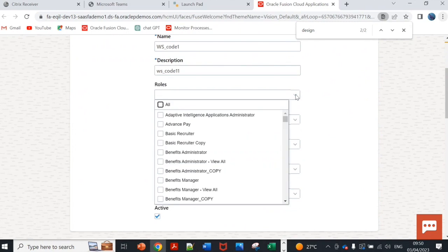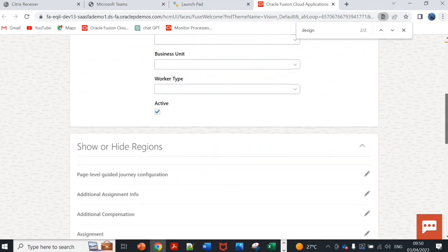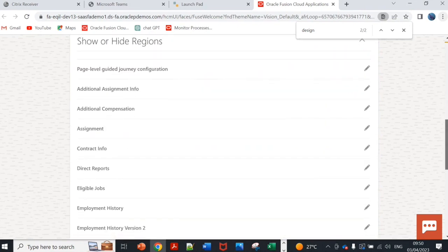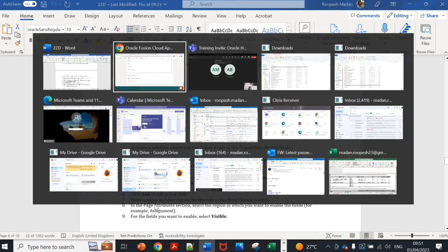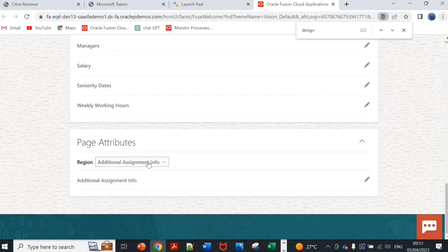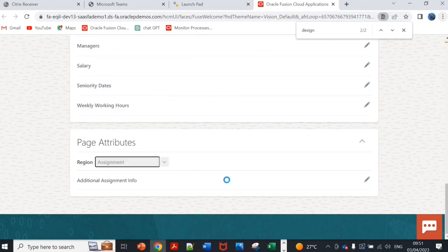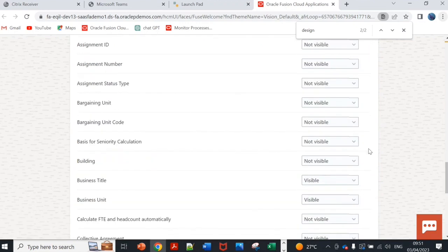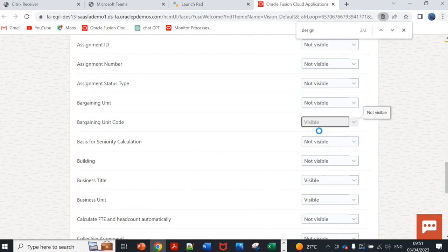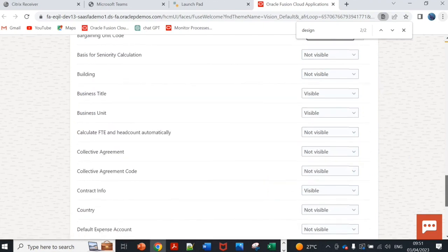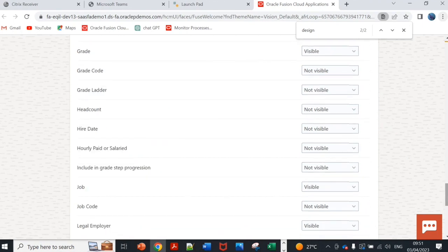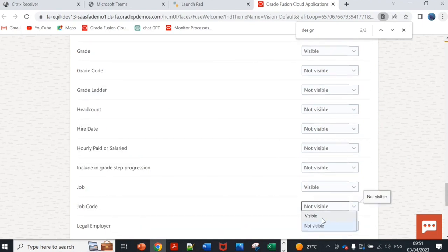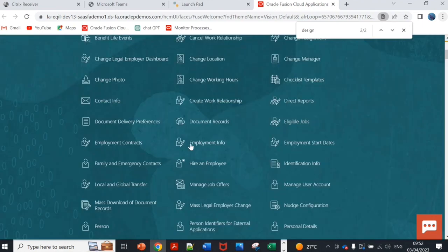We can add for which role it should appear, legal employer, country, business unit. If you don't select it becomes applicable for all. Enter name, description, page attribute, section. If I go to assignment you can see bargaining unit, bargaining unit code, if I enable it and business unit visible, job code you can enable. Save and close.